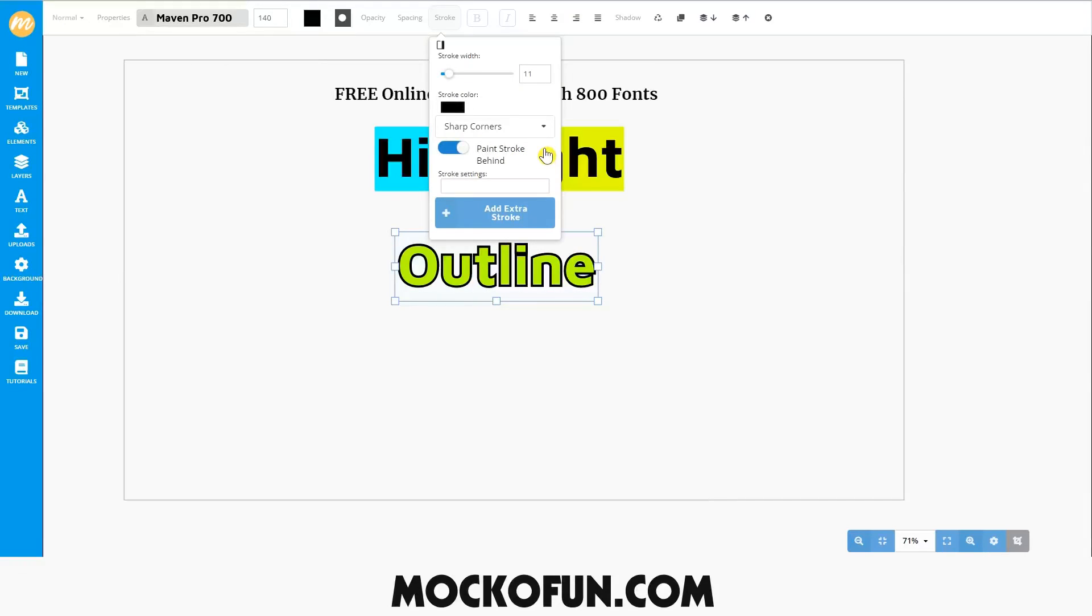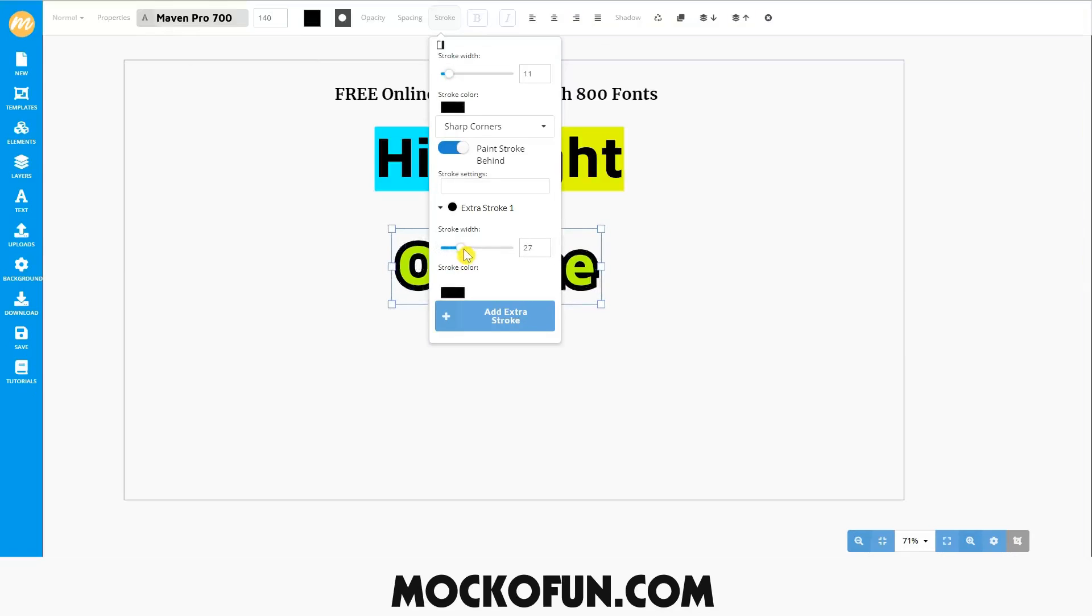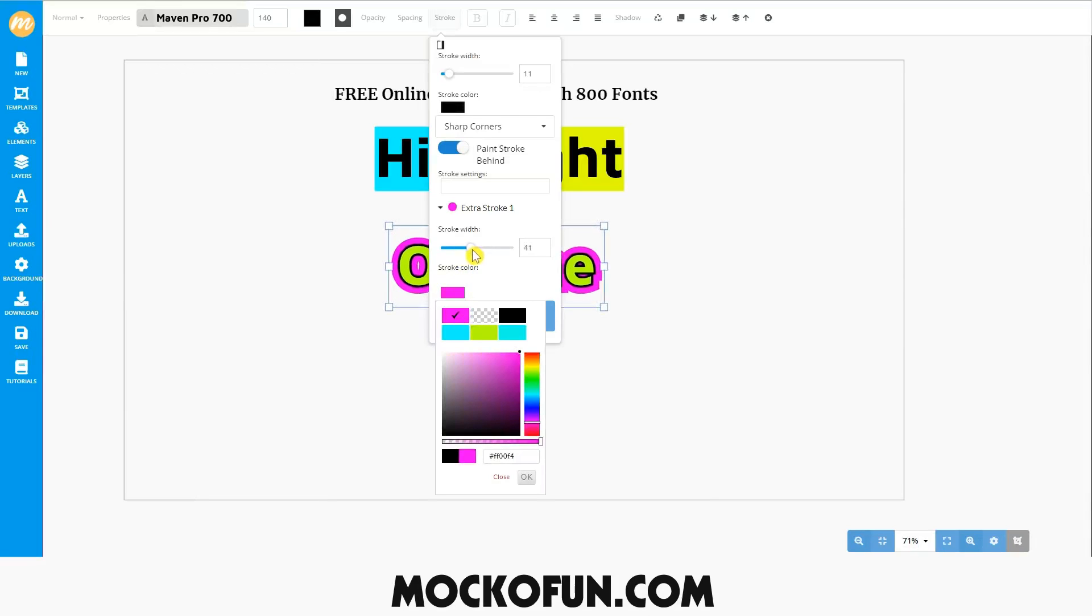You can also add another stroke to give the text a more dynamic look. Click add extra stroke and then we can set the width. Let's choose the color. We'll go with a nice purple. You can add as many strokes as you wish to gain the desired effect you're looking for.